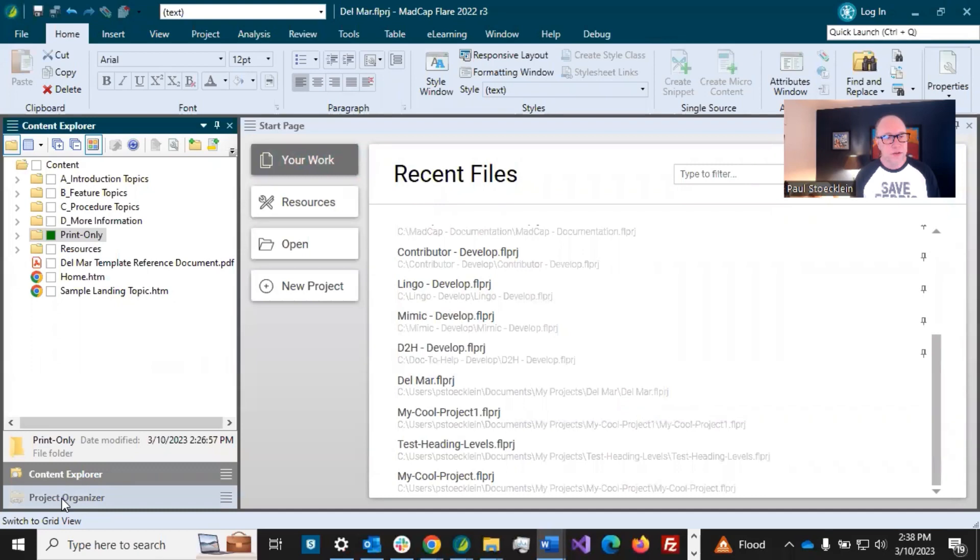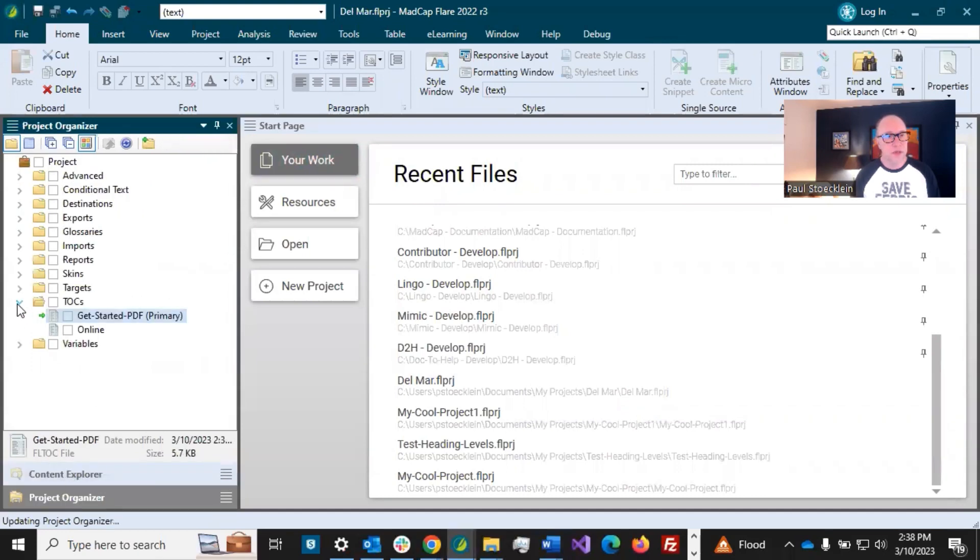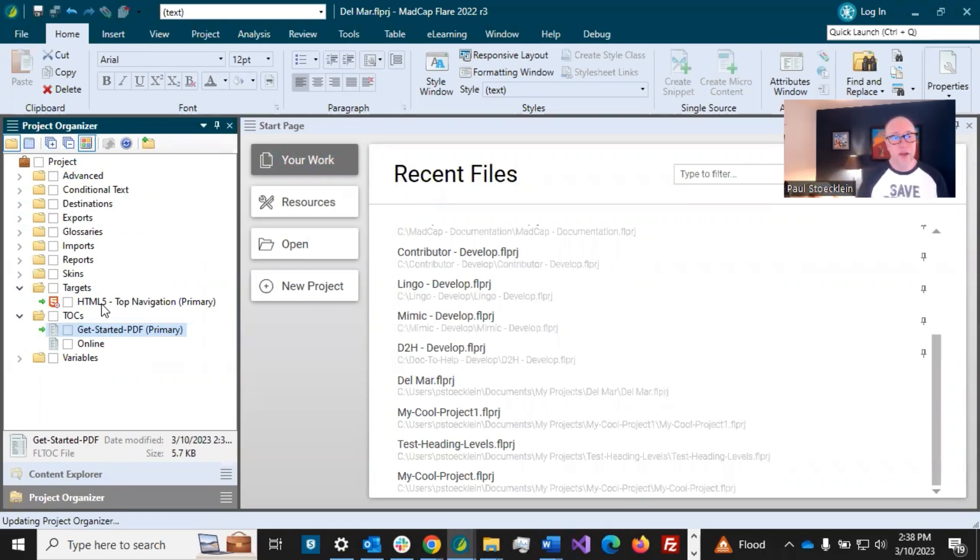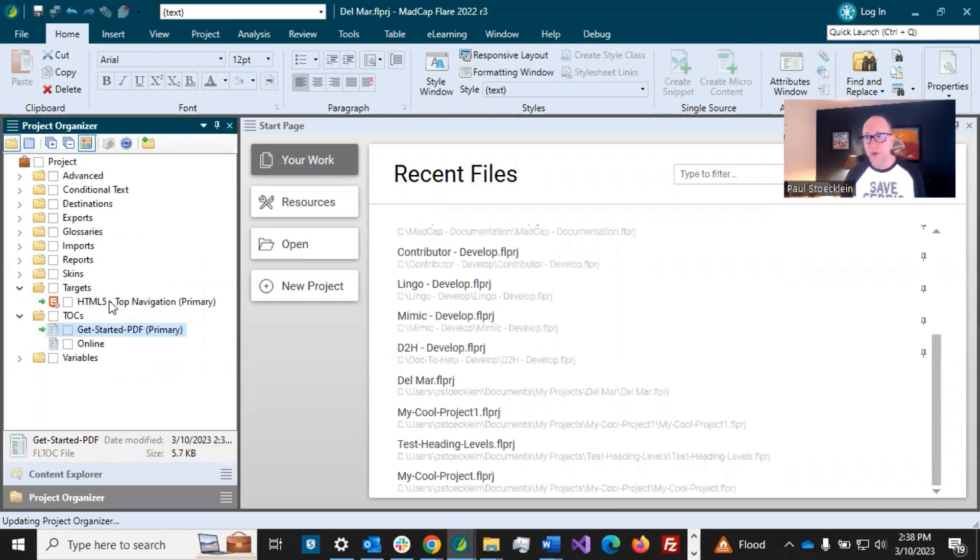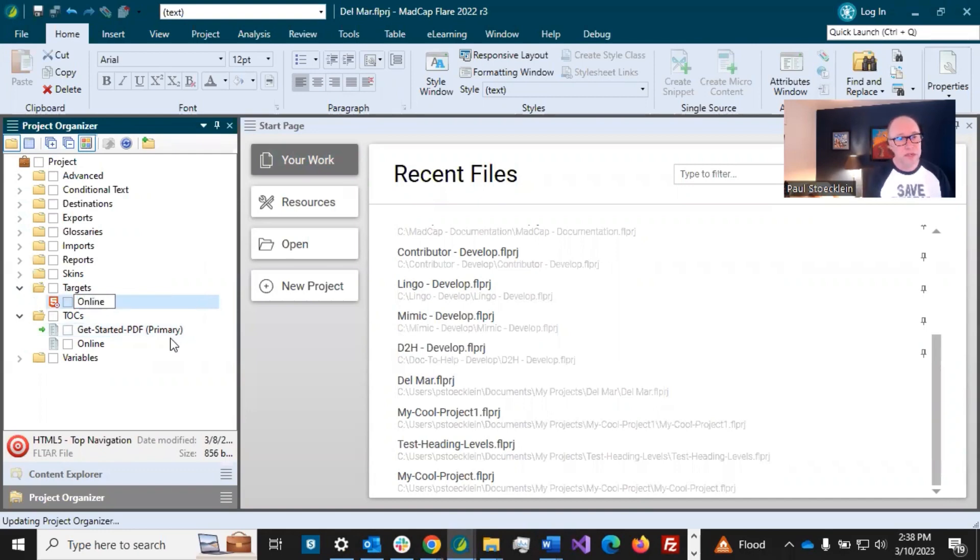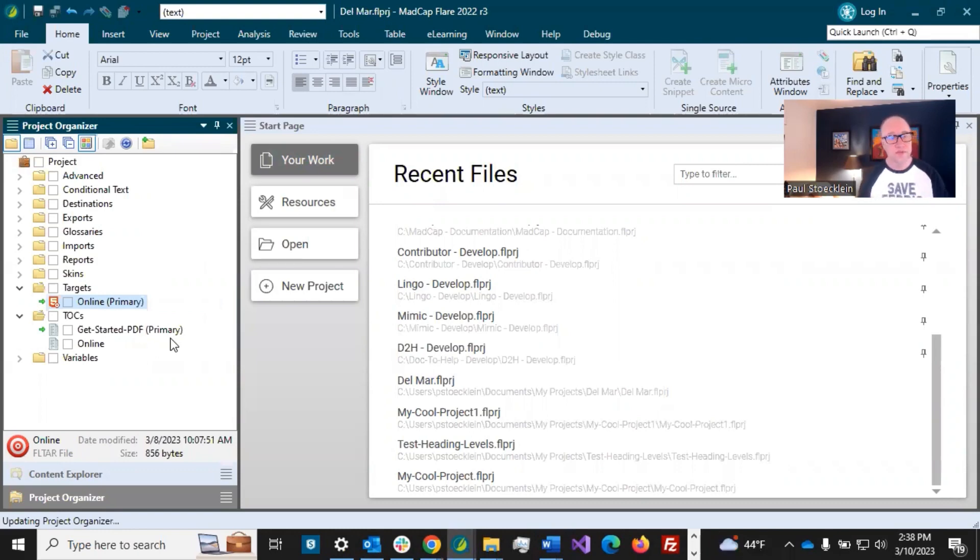Let's come over here to the project organizer and under the targets folder, we've already got a target set up for HTML5 output using top navigation. That is our online output. I'm going to rename this to online, make it easy to keep them separate, just like I did for the TOC files down there.